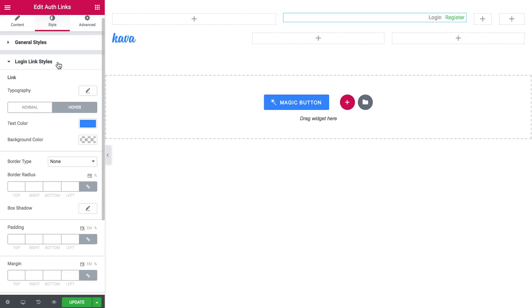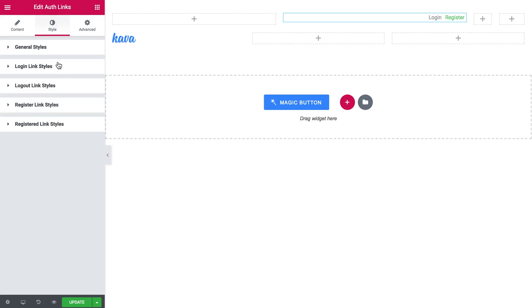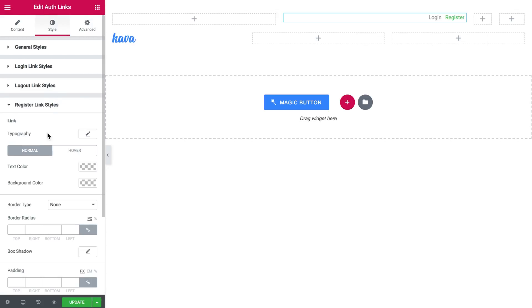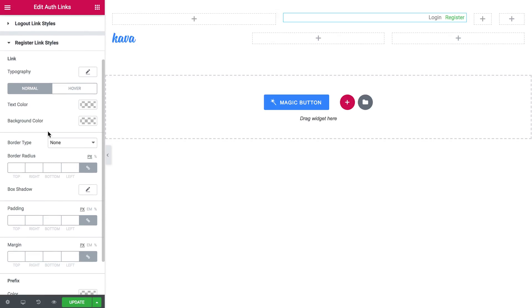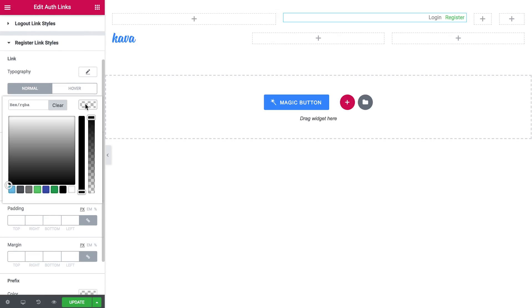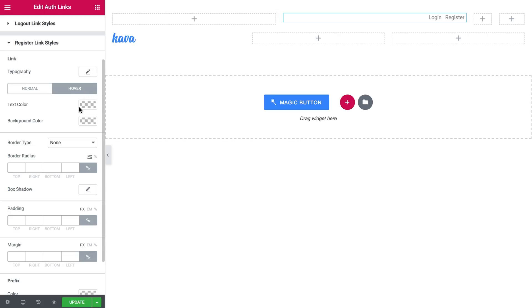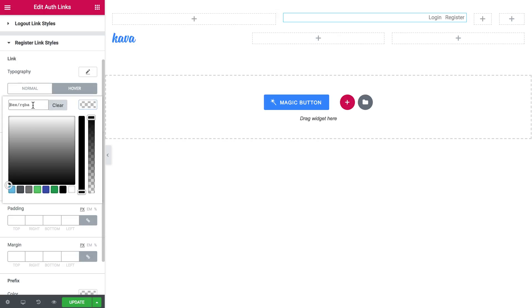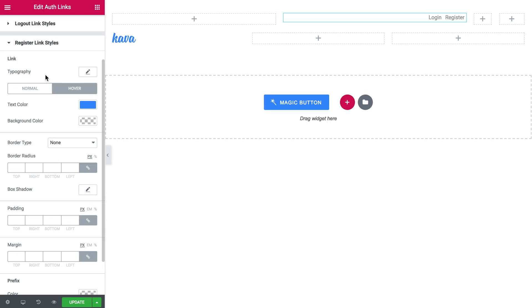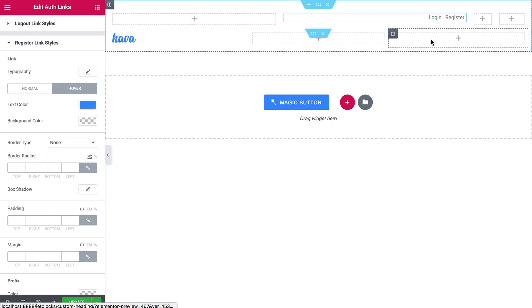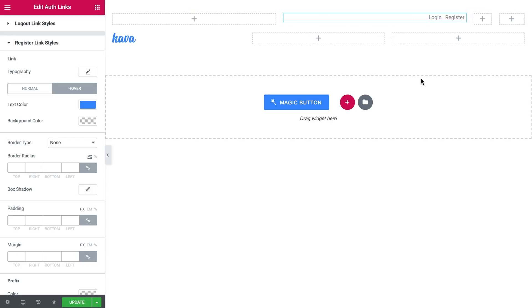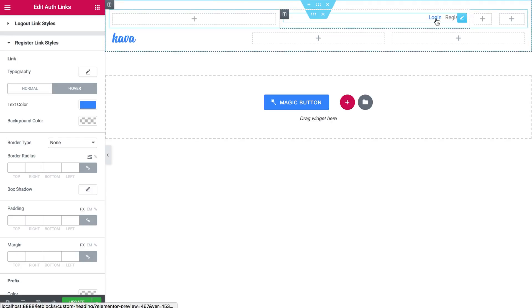Then I'm going to do the same with the register link. So I'm done with the authorization links. So now there are kind of gray and when I hover over they change the color to blue.